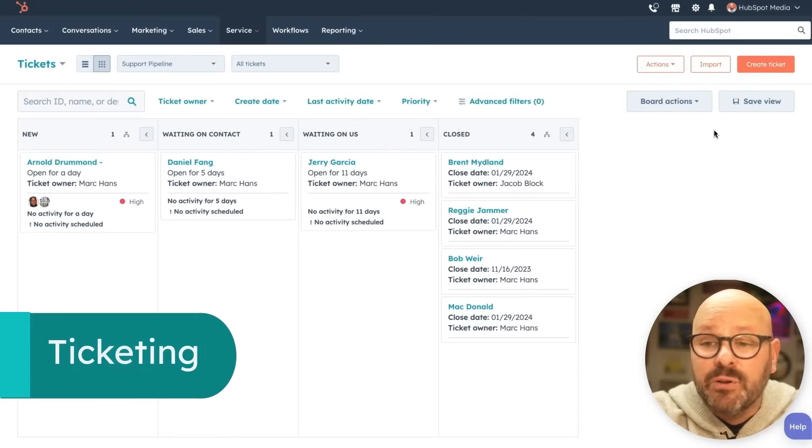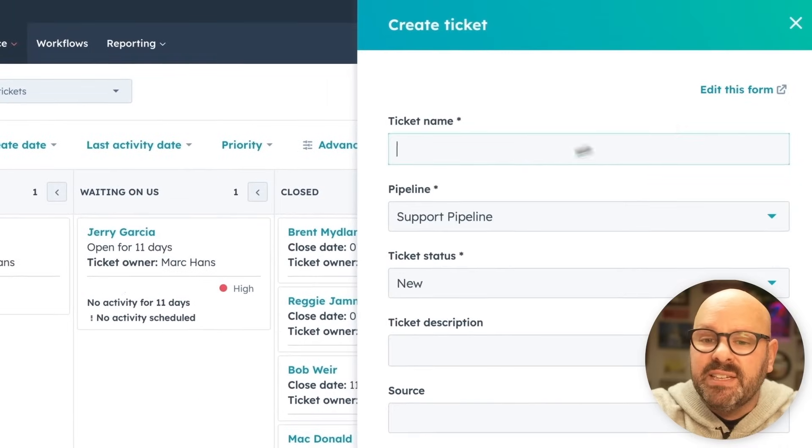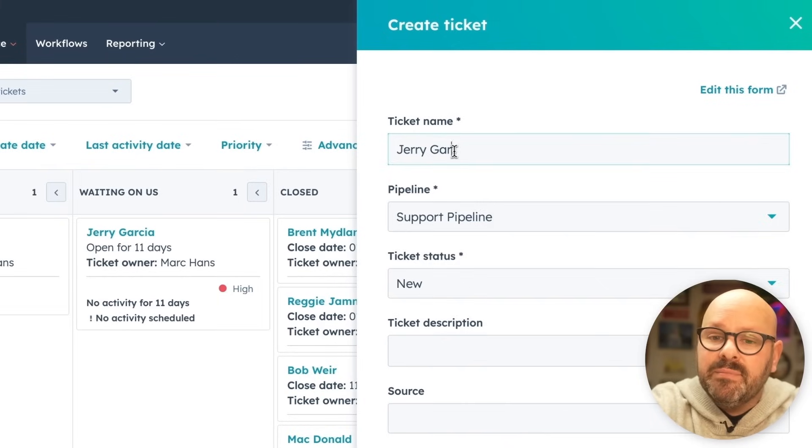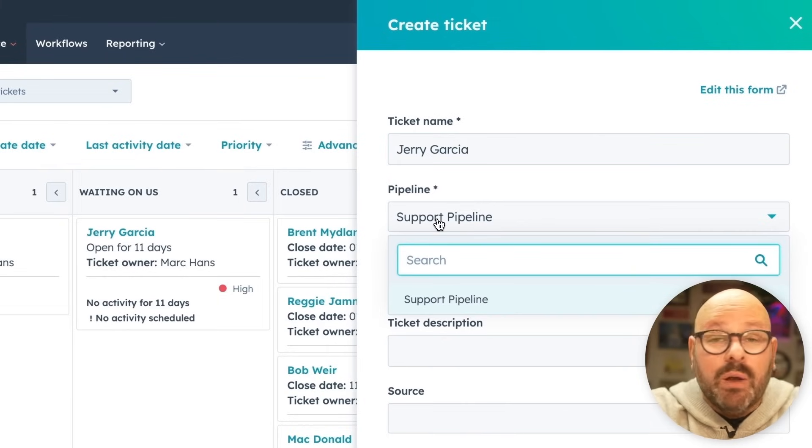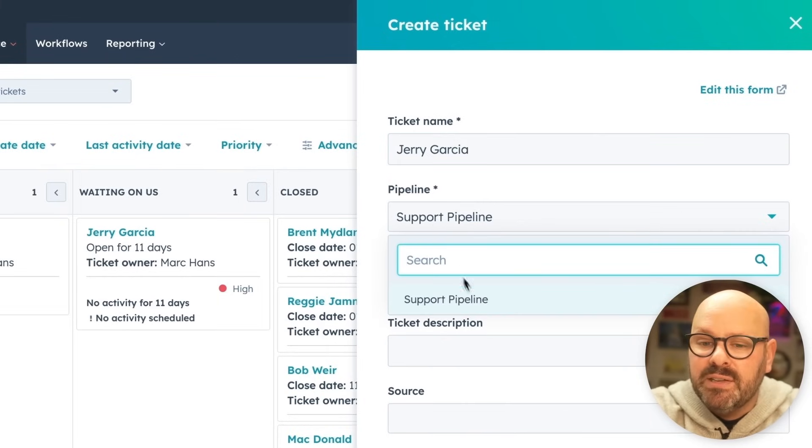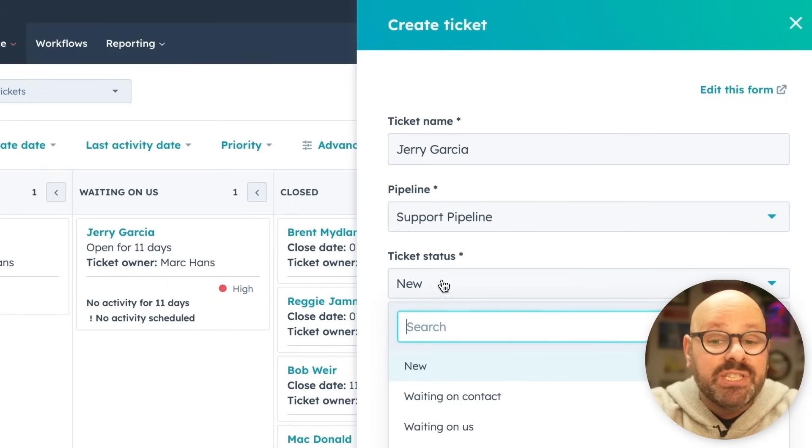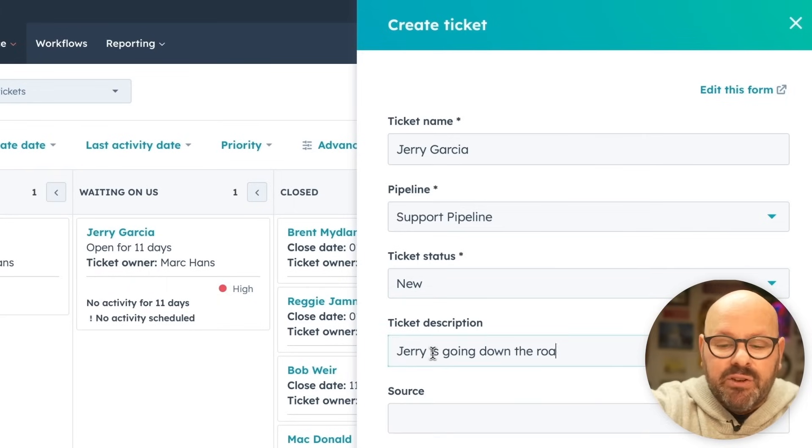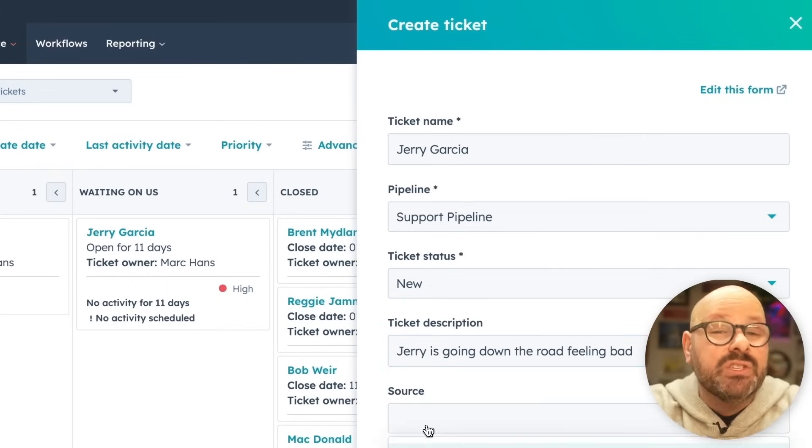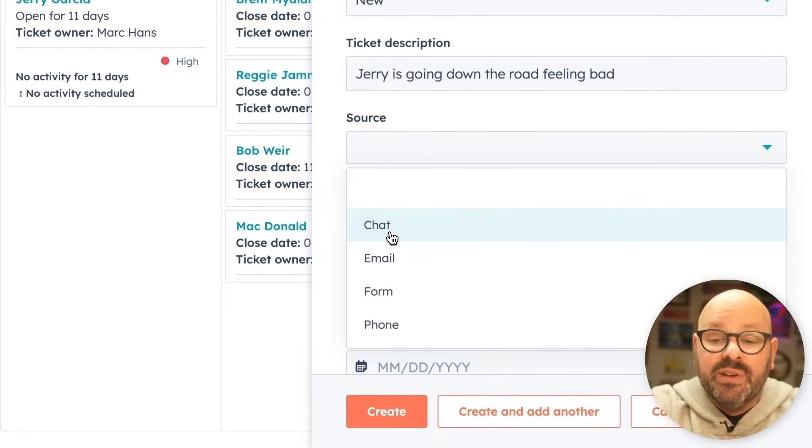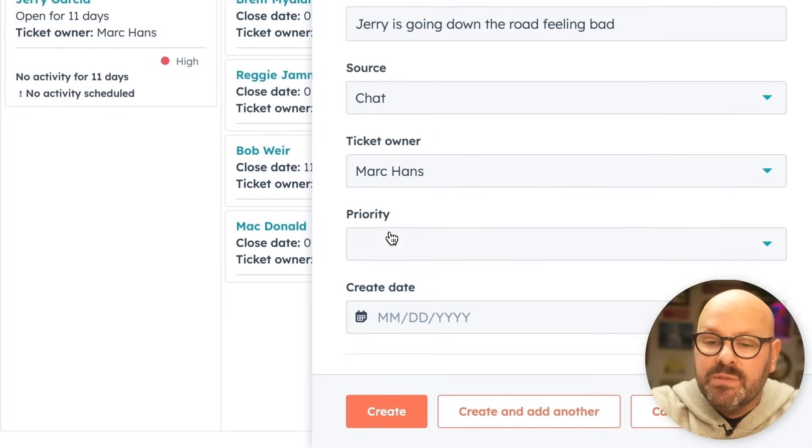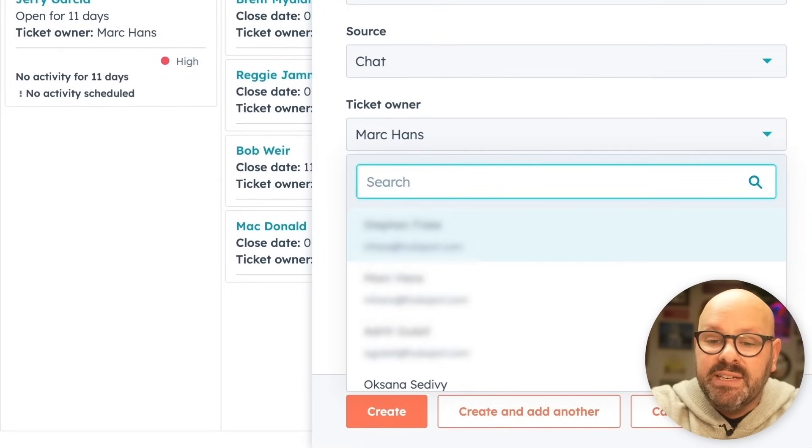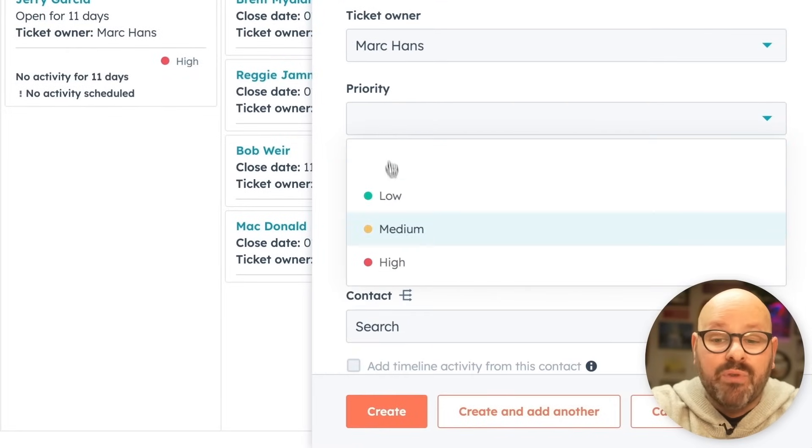To get started creating a ticket for a customer, simply click create ticket, give it a name, select which pipeline it will go into because with Service Hub you can have multiple service pipelines, select which status the ticket is, give it a quick description. And what is the source of this ticket? We're going to say that Jerry chatted us on one of our website forms. Make sure you assign it a ticket owner and assign a priority.